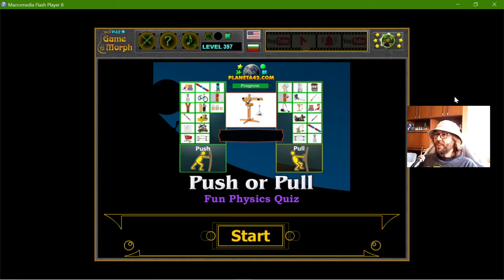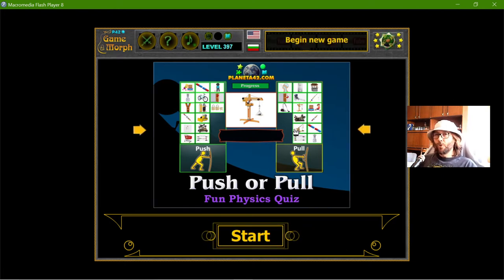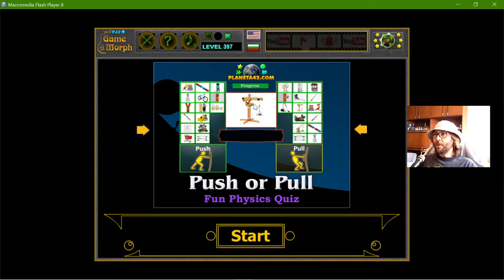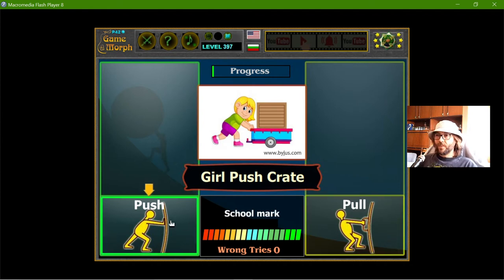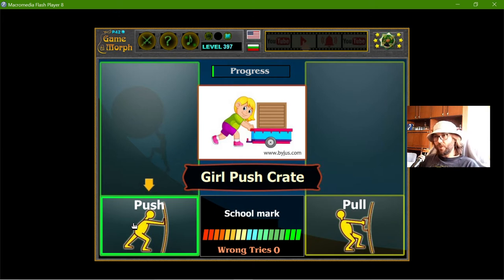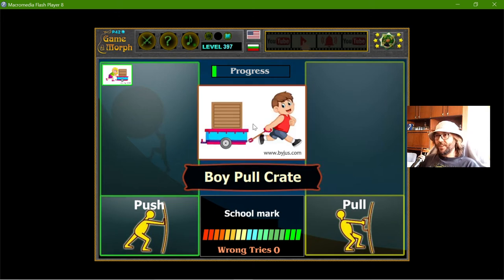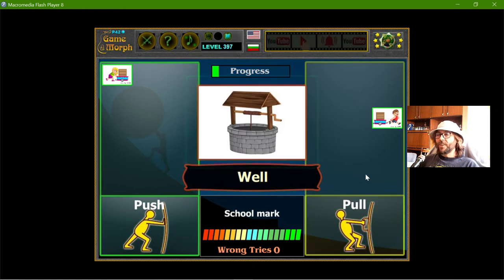Today's educational game that I play is the push or pull quiz. This is another fun physics exercise about the properties of objects. These two are the basic forces that we'll learn in school. The first thing is a girl that pushes a crate, and the second one is a boy that pulls a crate. These two examples are the most basic examples of push and pull force.